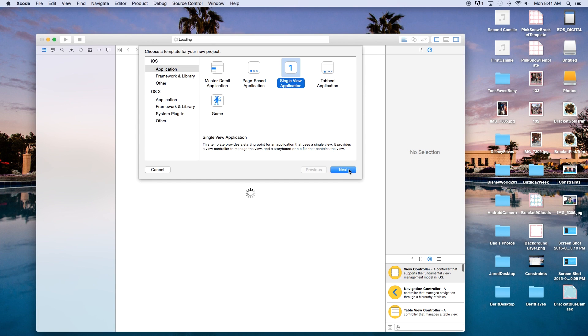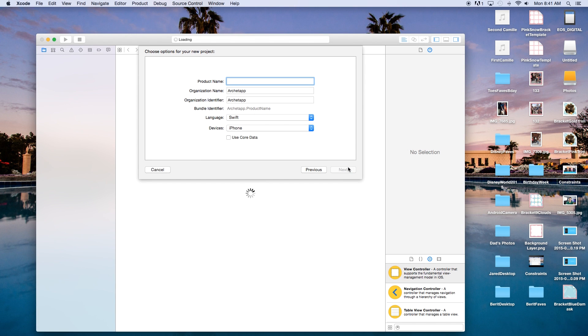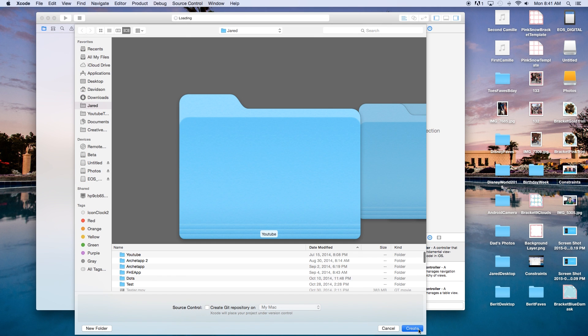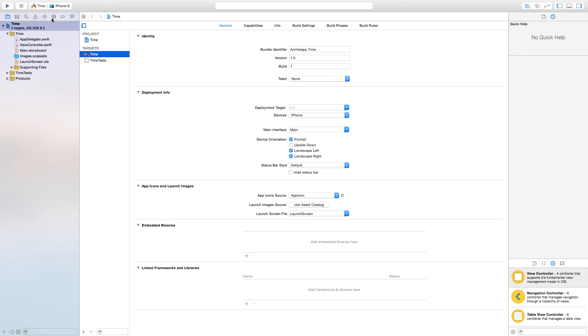This will be a single view application. Click next, and in our product name I am just going to call mine 'time'. Click next and create. And now let's make this a bit bigger.